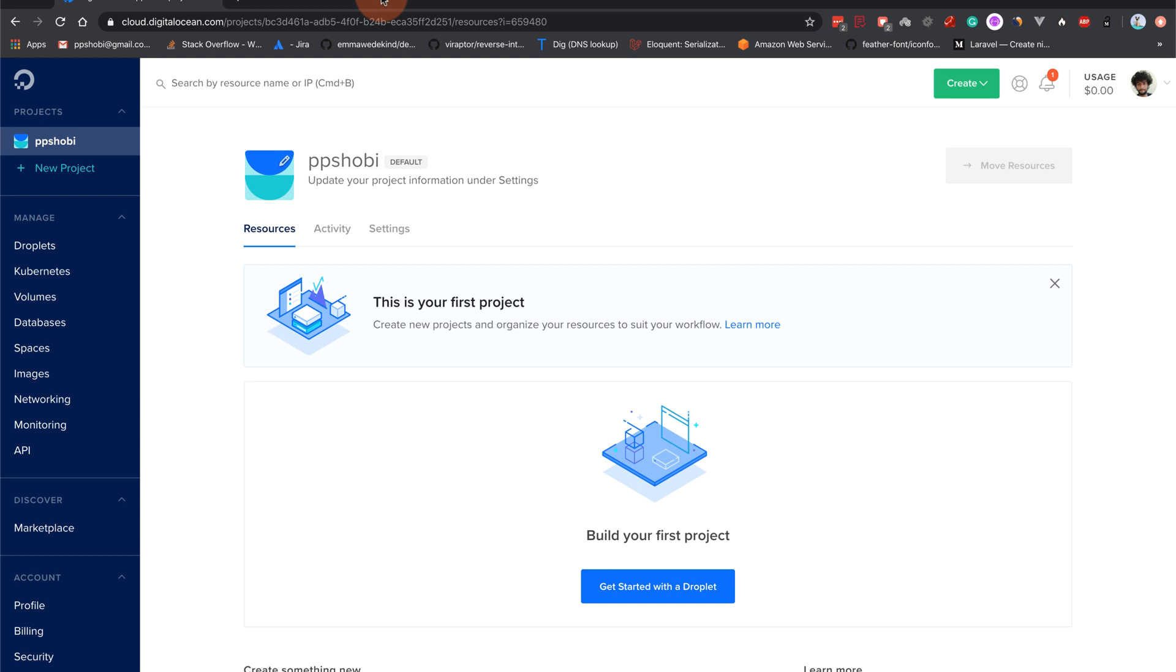In this video we will be deploying a PHP 7.4 Laravel application. PHP 7.4 is just out now, so this same process you can follow for PHP 7.3 as well, which is more or less the same thing.